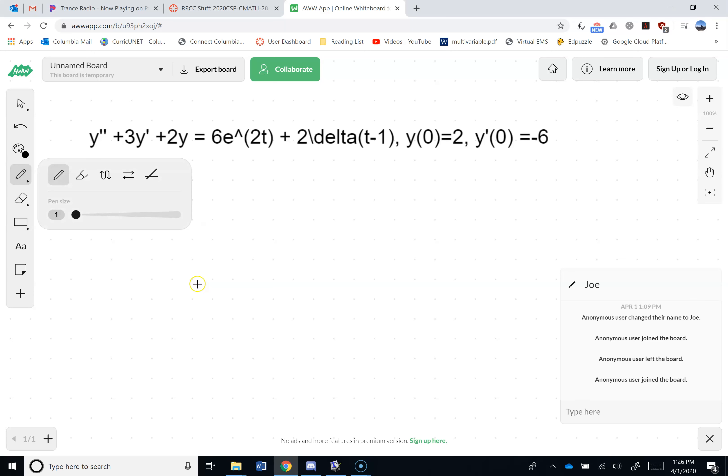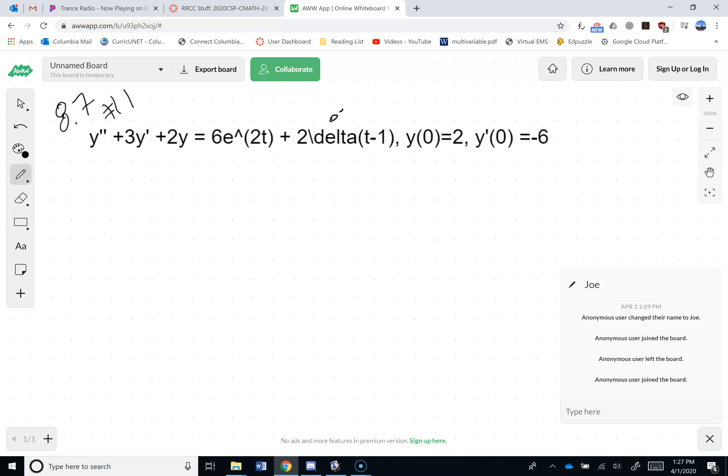Okay so Glenn and I are working on problem 8.7 number 1, which says we have y double prime plus 3y prime plus 2y equals 6e to the 2t plus delta plus 2 times delta of t minus 1, with initial conditions y(0) = 2 and y'(0) = -6. The delta is a dead giveaway that we must Laplace transform.